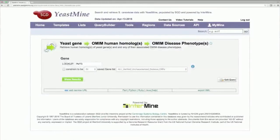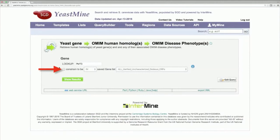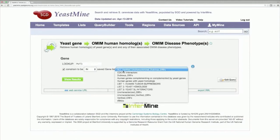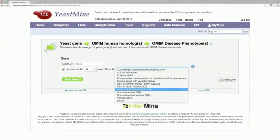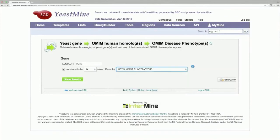This query will find the human homologs of any yeast genes you input, along with the annotated diseases from the OMIM database. As before, check the Constraint checkbox and input the list of yeast synthetic lethal interactors. Click Show Results.